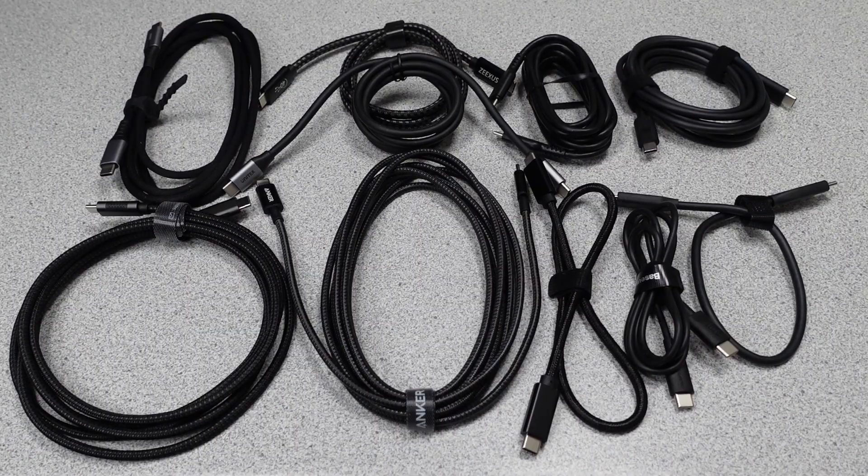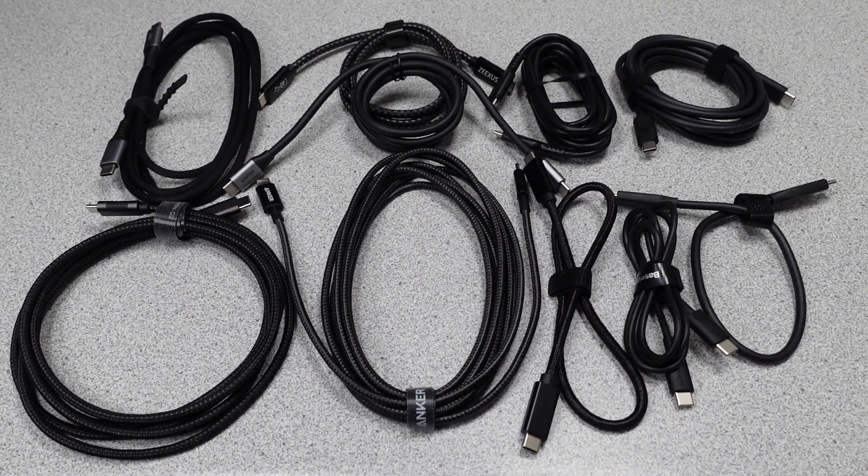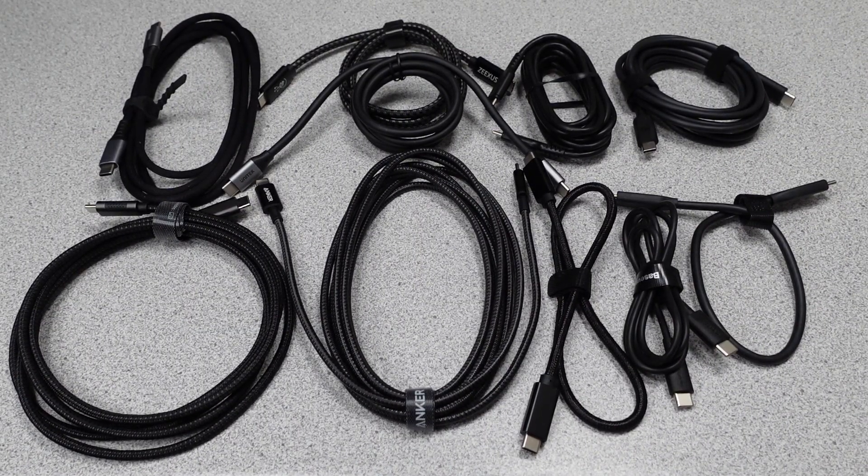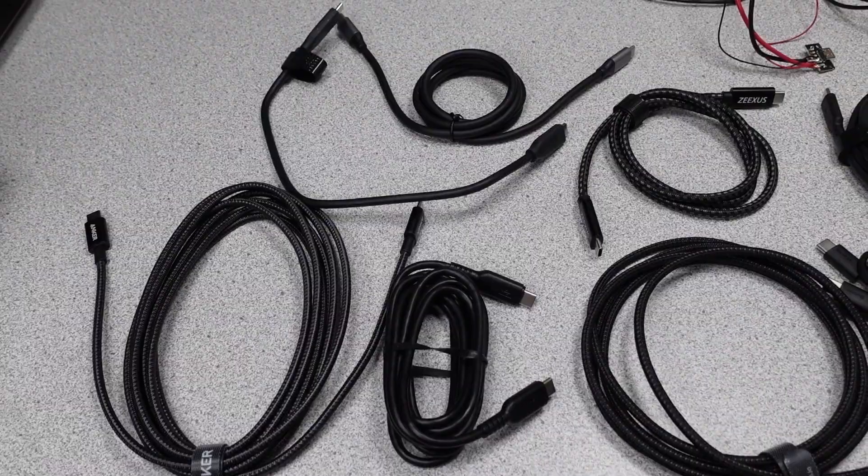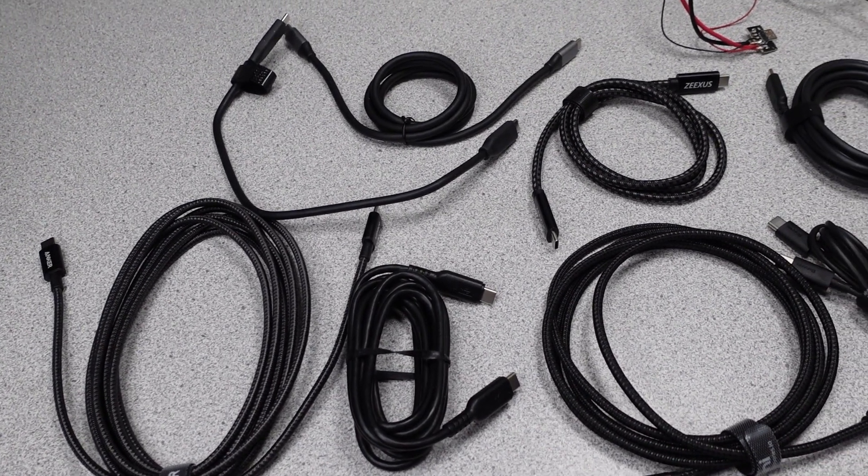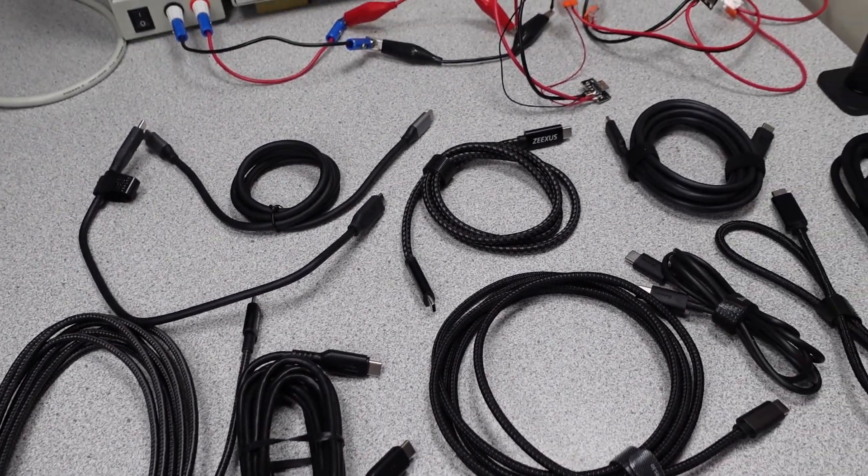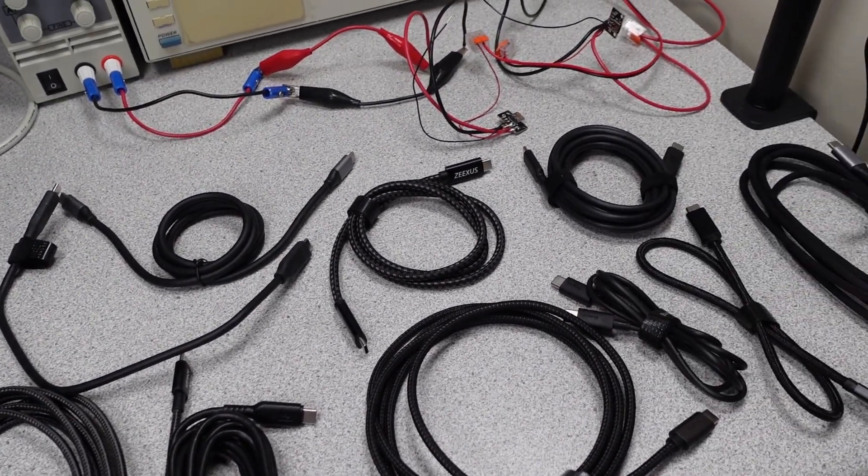There are tons of cables on the market, and this is just a small offering, but I have to start somewhere. This video will cover 10 USB-C to USB-C cables, and links will be down in the description, as usual.